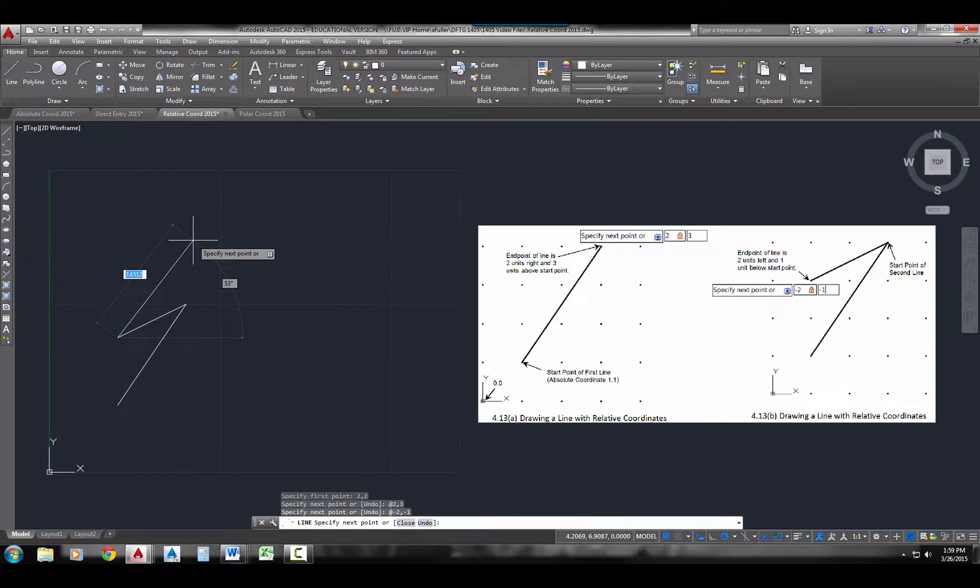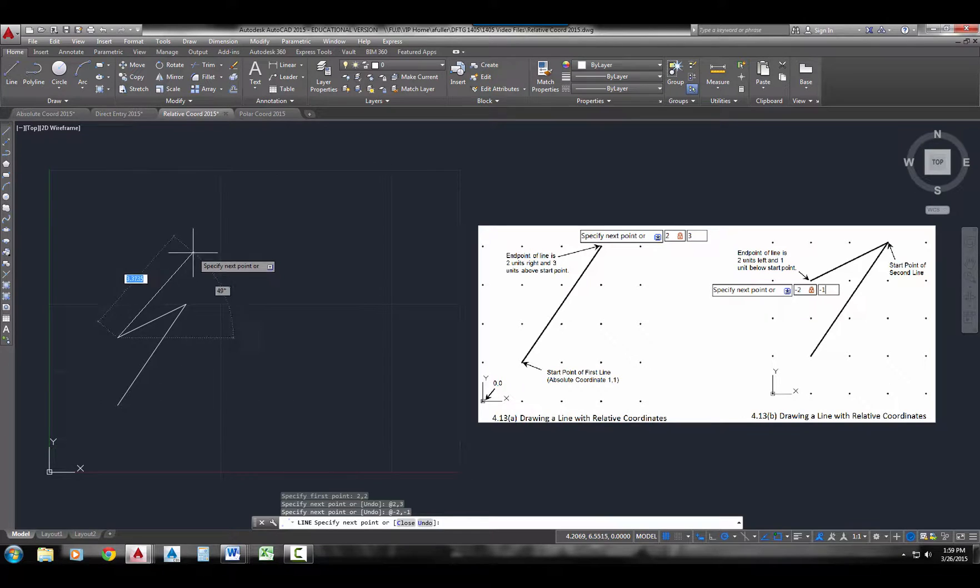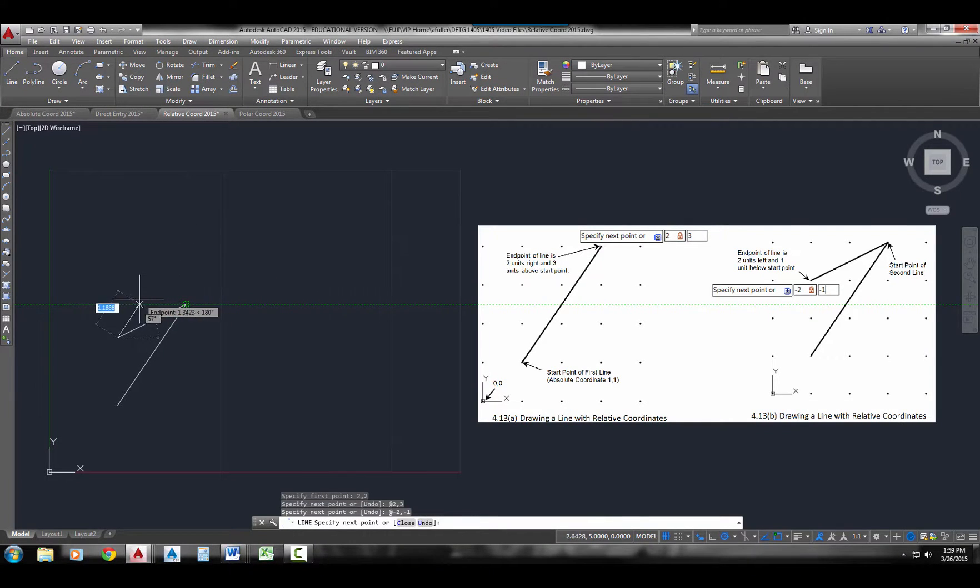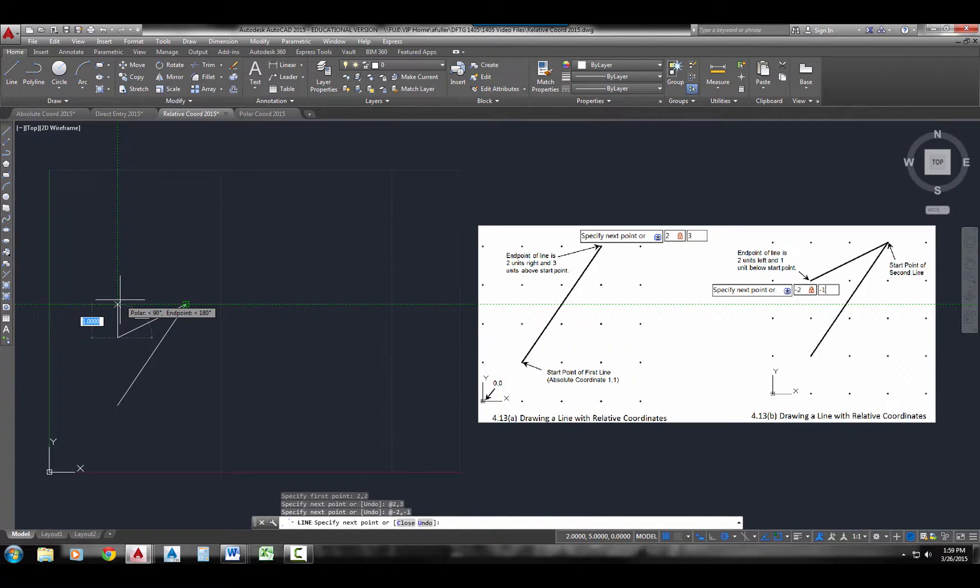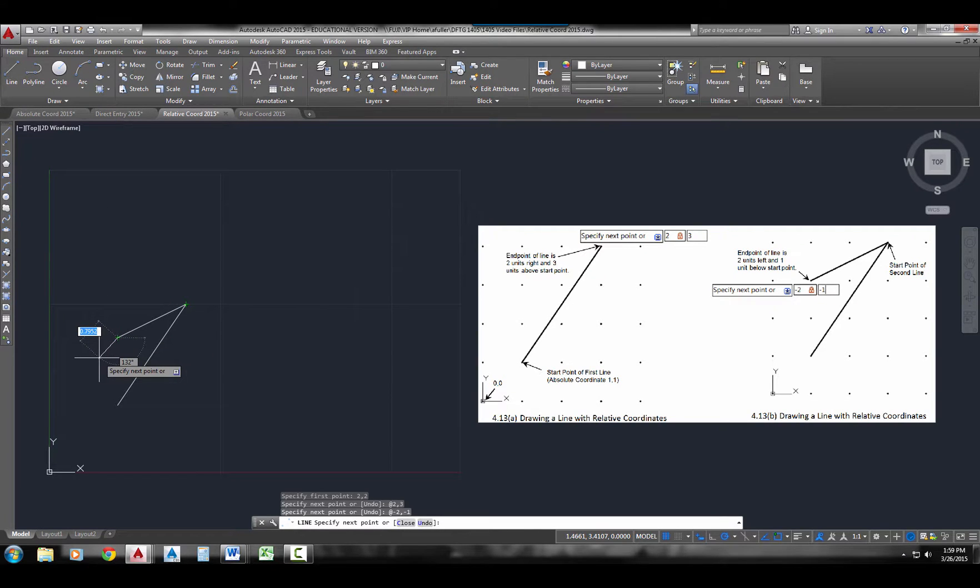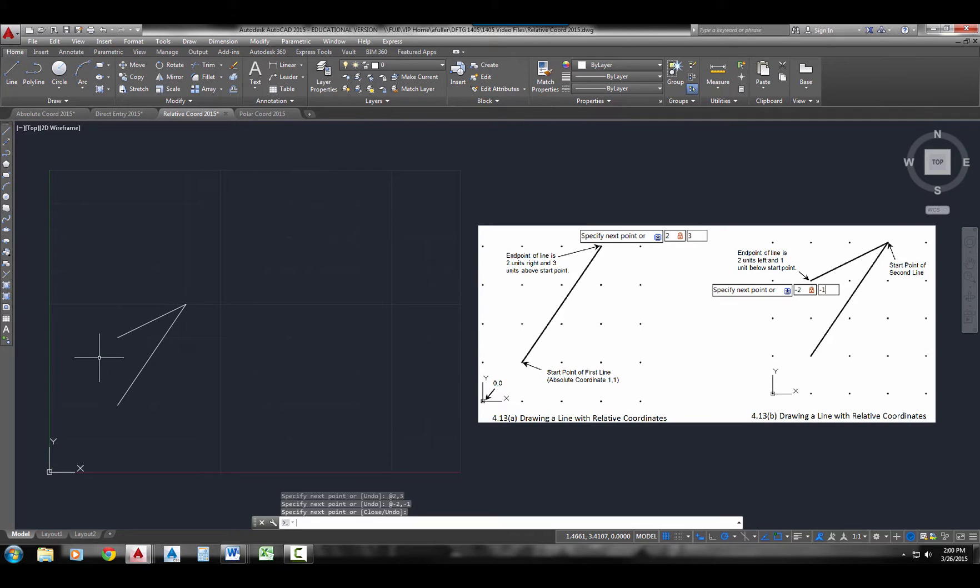When I press enter, you can see from the last, or relative to that last line segment, I'm going over to the west or to the left 2, down or to the south a distance of 1. Press enter, and that's how you do the relative coordinates.